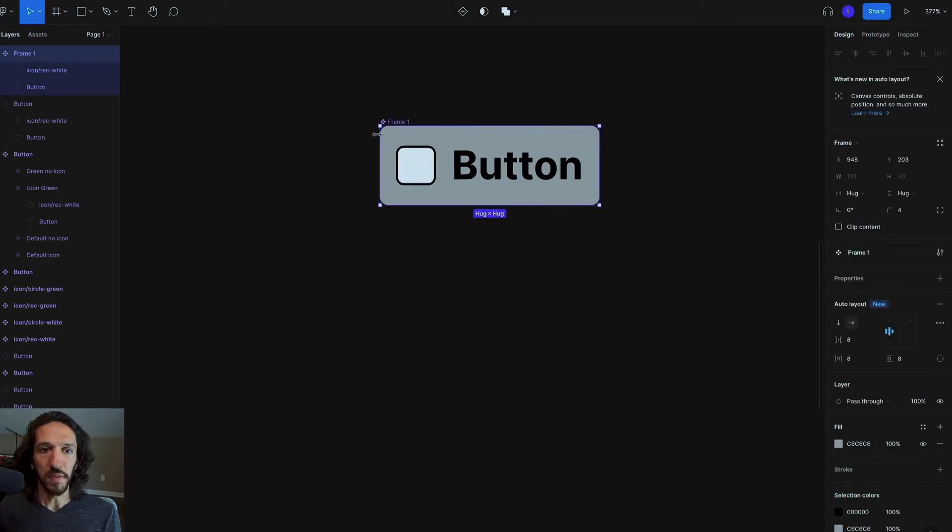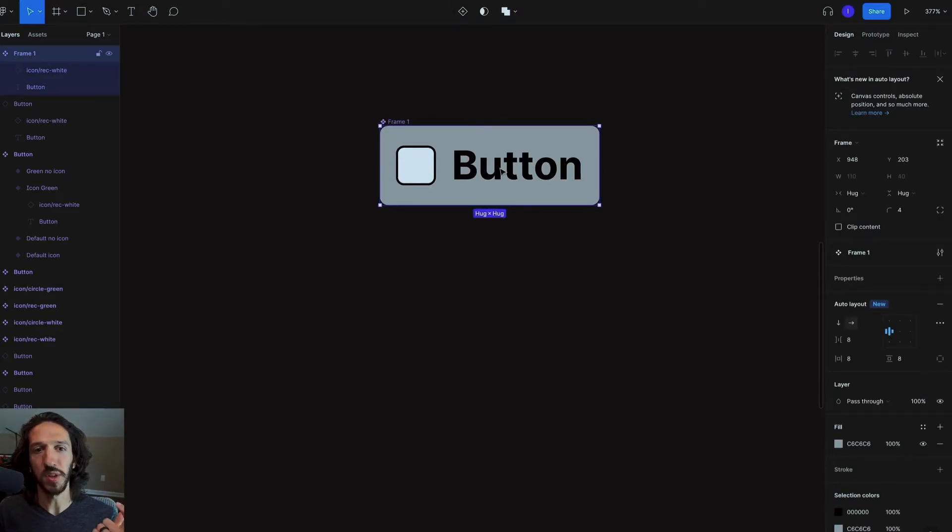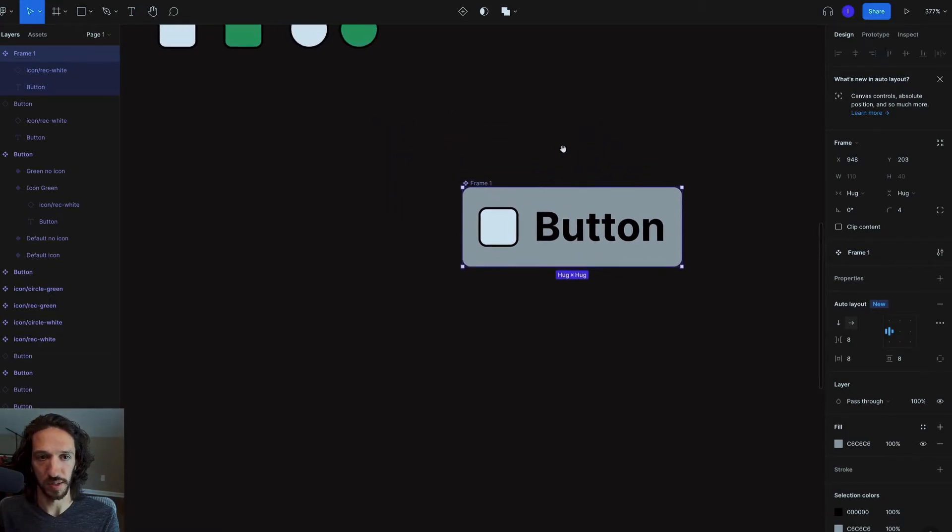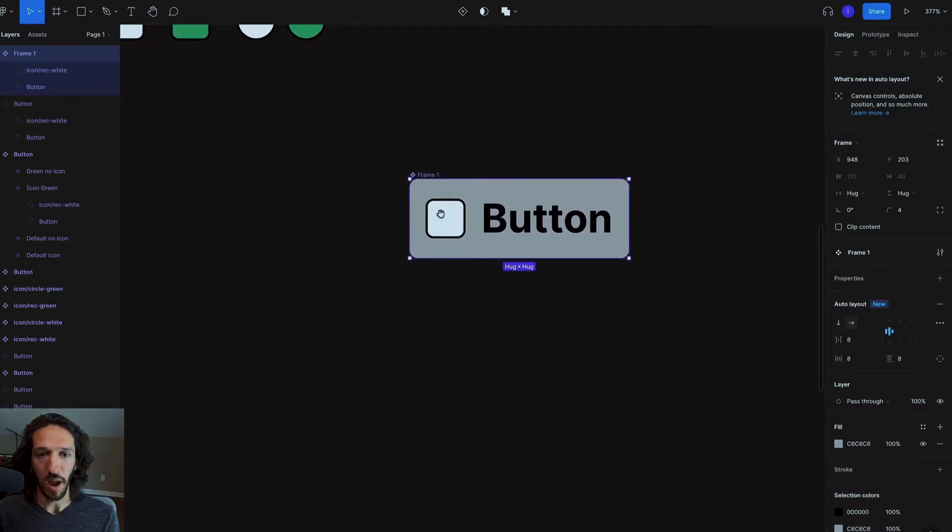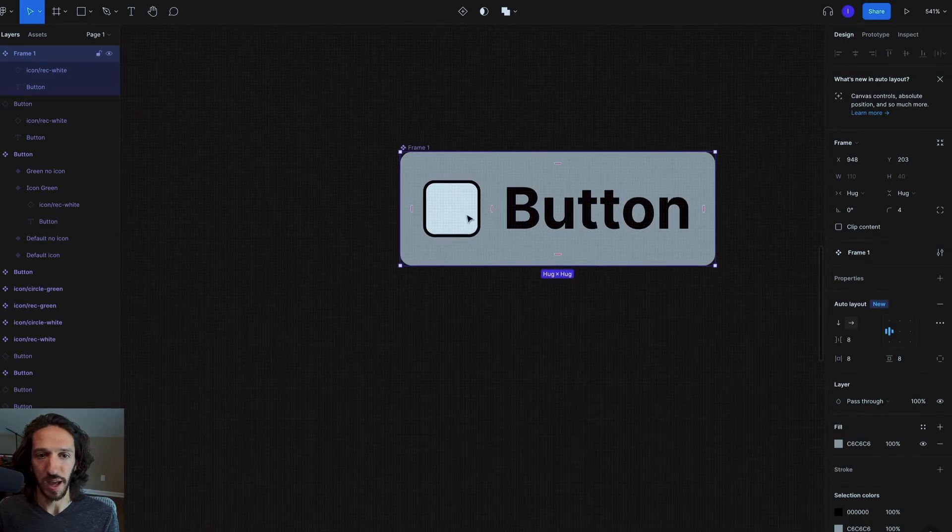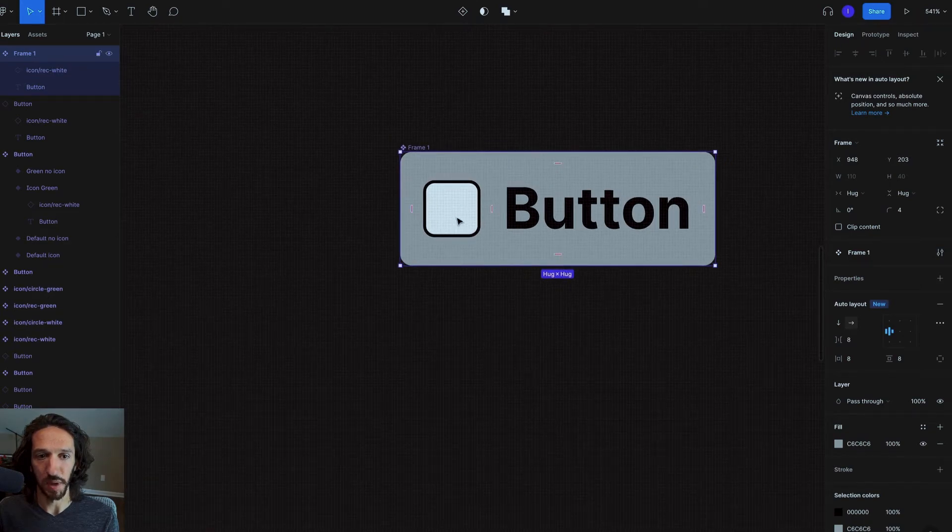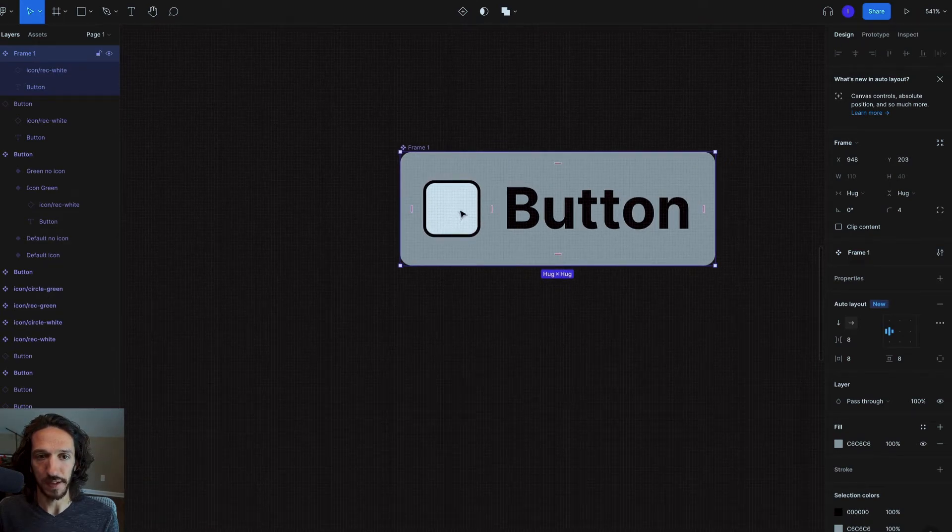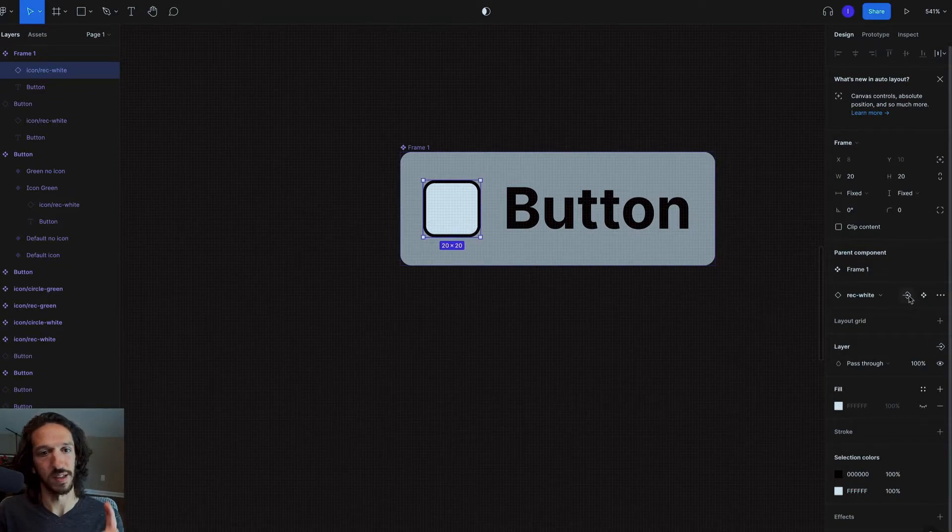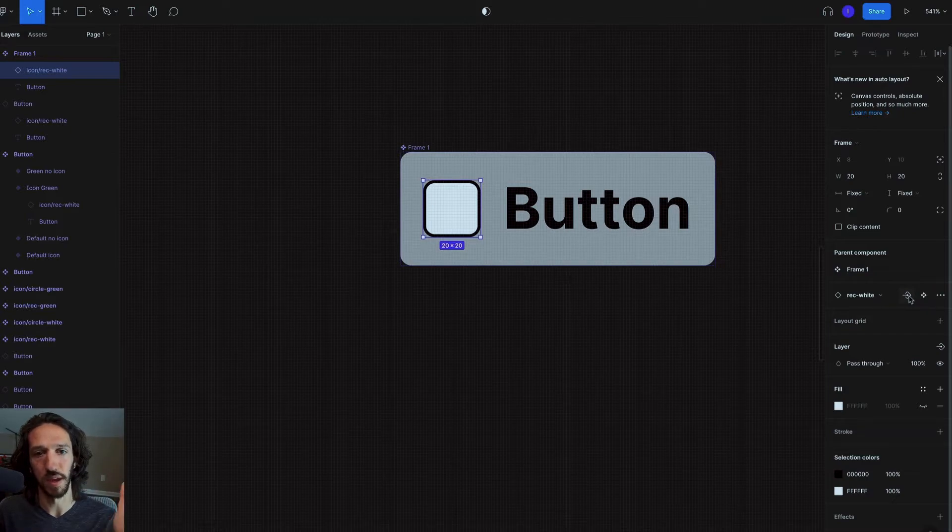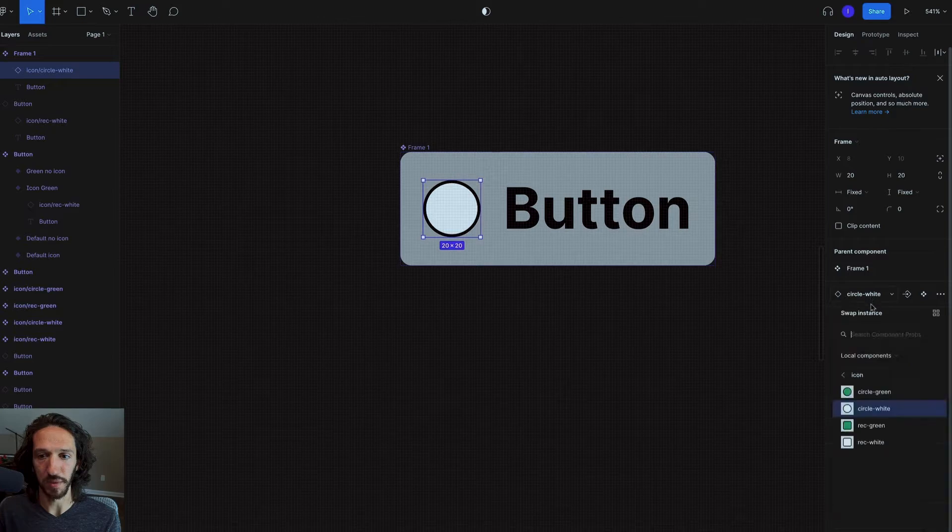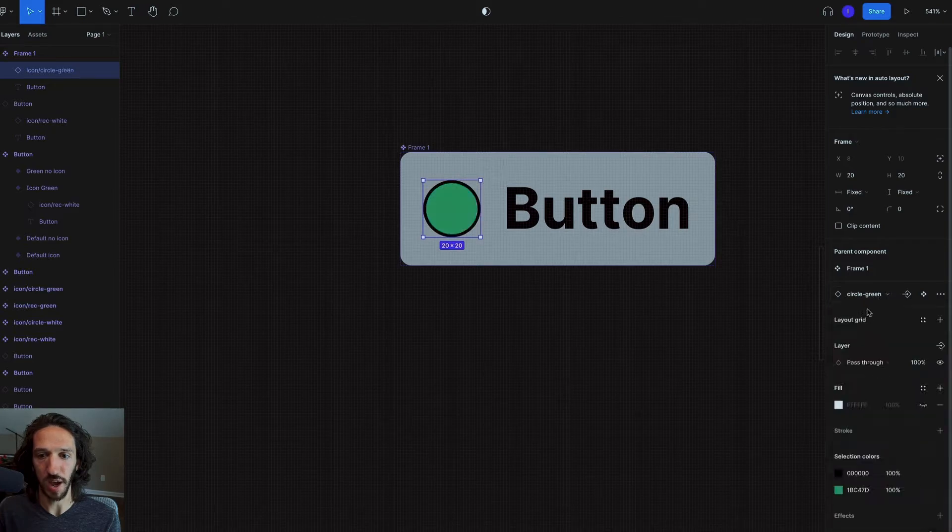So what we can first do is we can ask ourselves, what are the things in here that we're going to want to show and hide and change and all of those sorts of things. And so I already know I'm going to want to be able to show and hide this button right here. And so I can go in here and I can double click this button. And you can see now we have these new buttons here. And what this essentially says, take this property, and turn it into a component property right here, this is where I would be able to change out my icons.